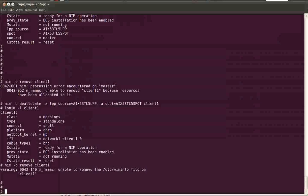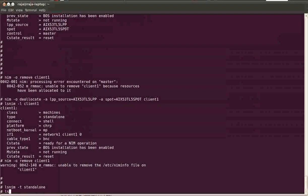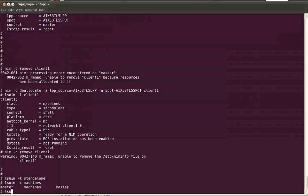Let us verify whether it is removed from the NIM database or not. Okay, now you can see there is no standalone object, and in the class machines we have only the master server.